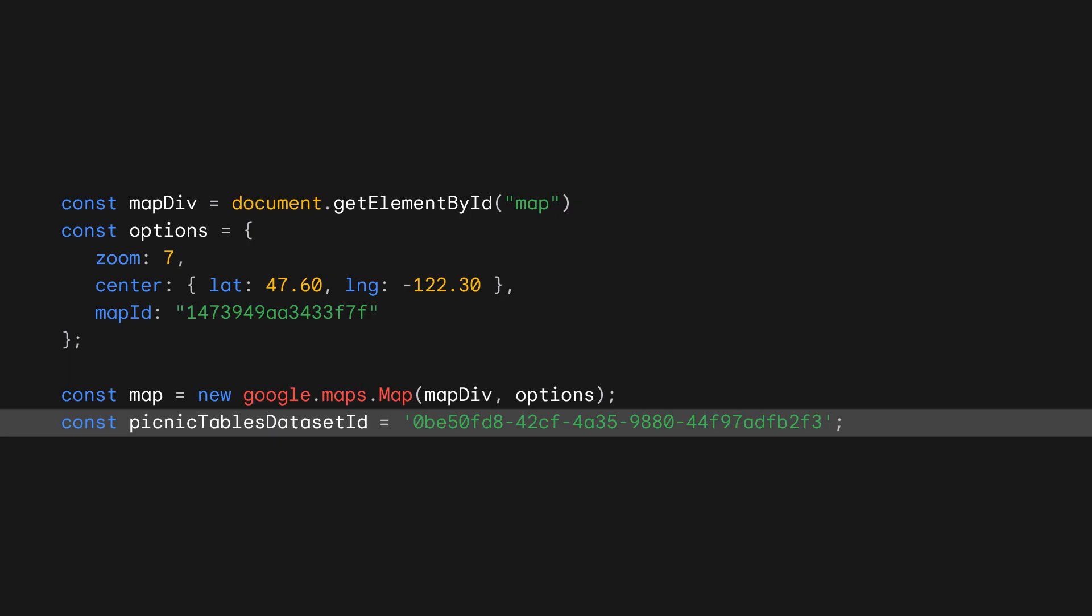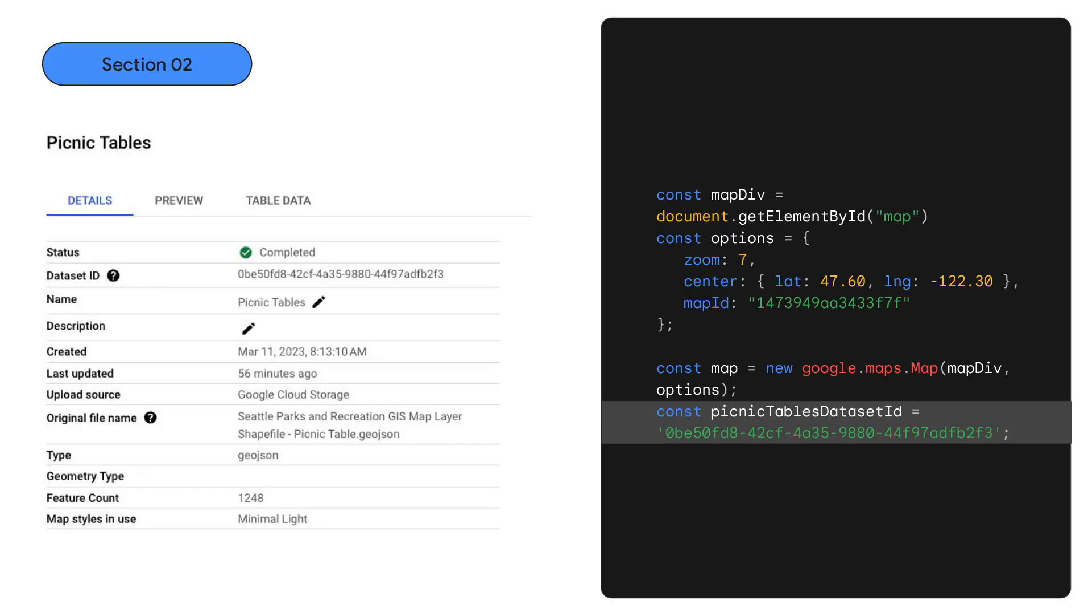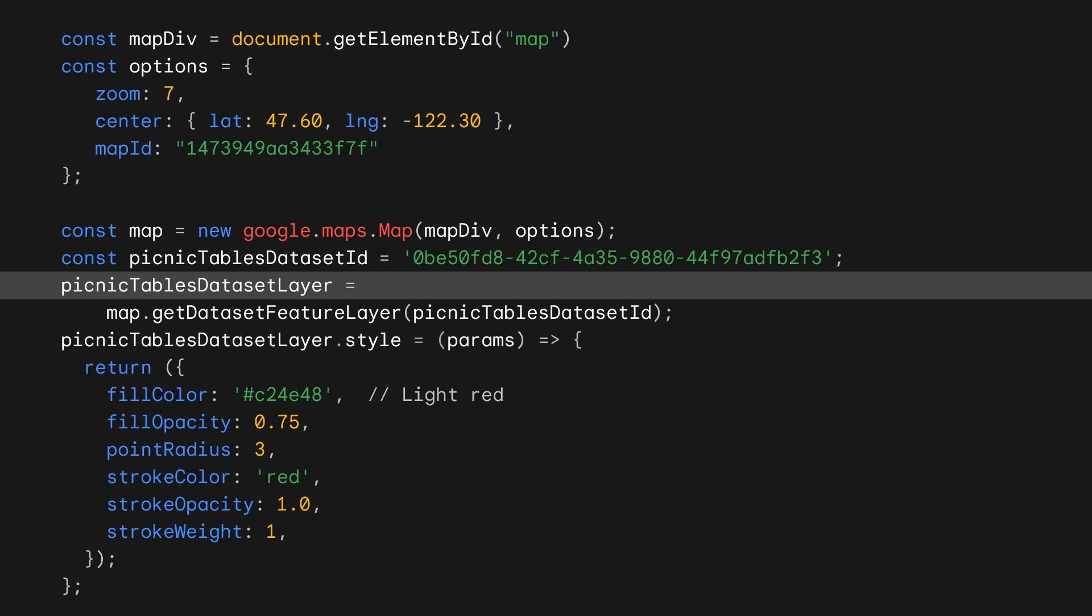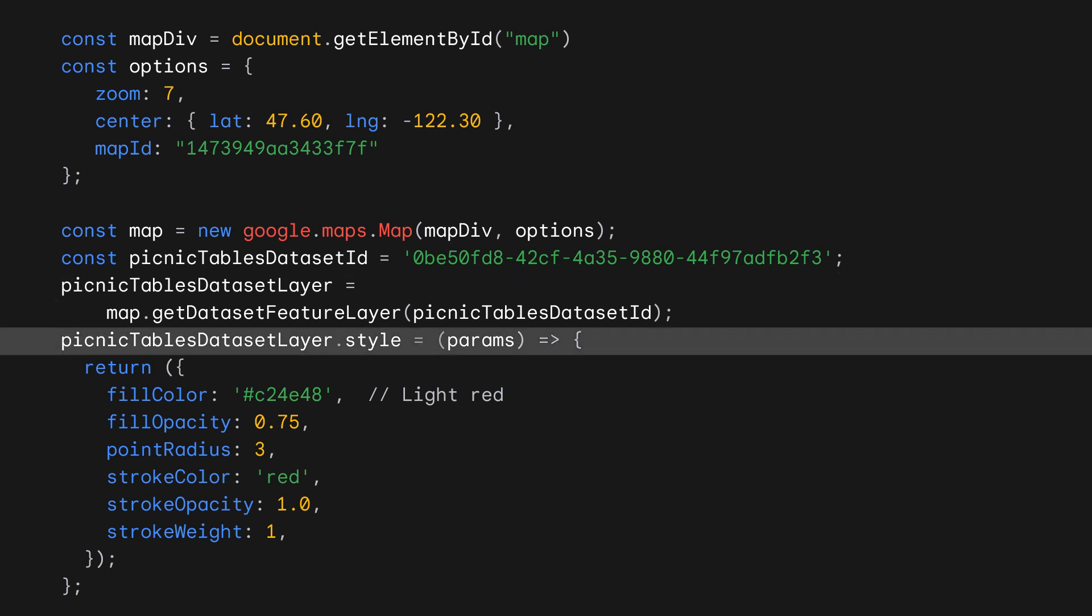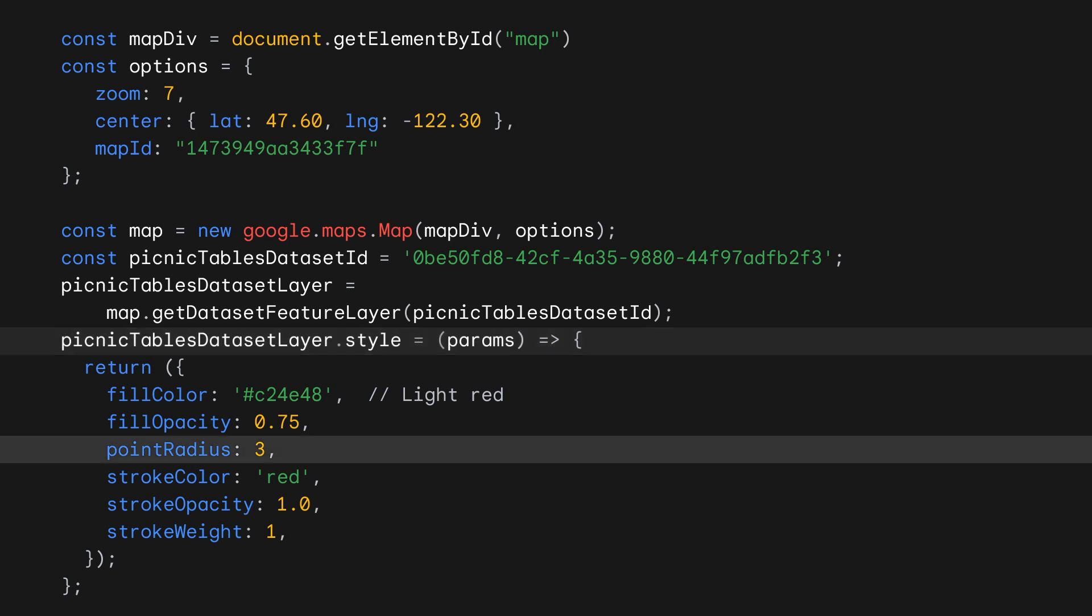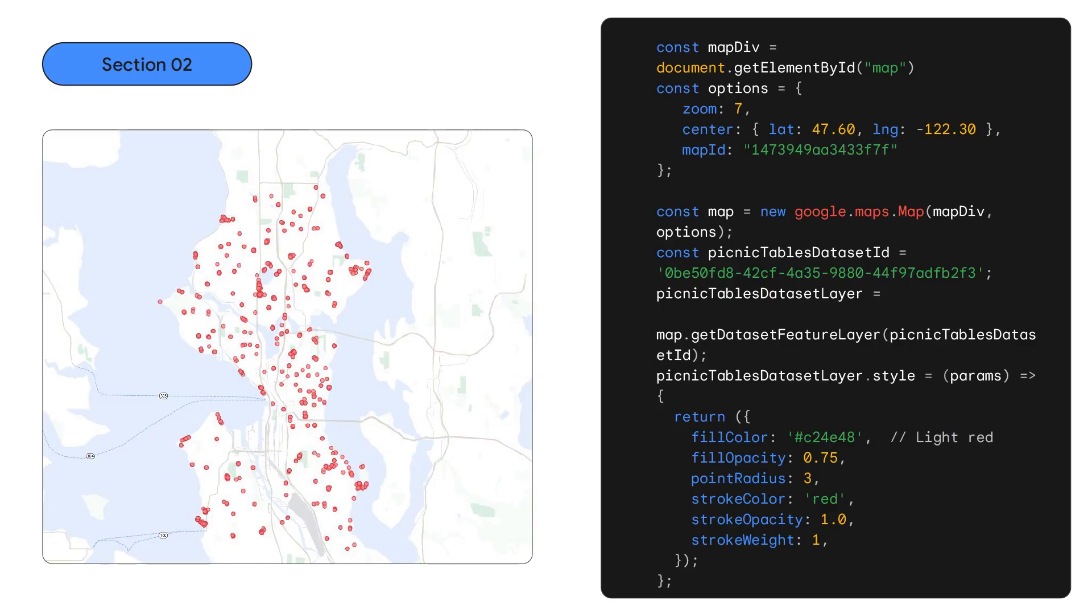In order to get the dataset feature layer, we need to get its dataset ID, which we can find in the Cloud Console. Using this dataset ID, we can retrieve its matching feature layer from the map, and we style our picnic tables. Our styling properties are mostly the same as those we saw earlier with data-driven styling for boundaries, except for this new addition, point radius, which is applied only when styling point geometries from your datasets. Ta-da! Our point dataset of picnic tables customized like a red picnic tablecloth.